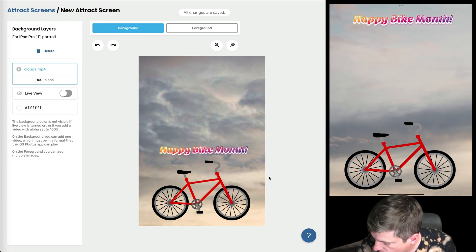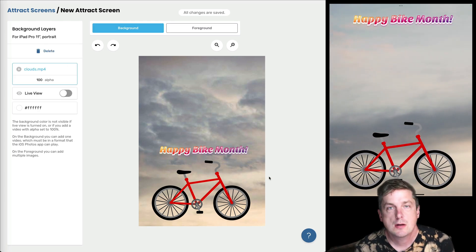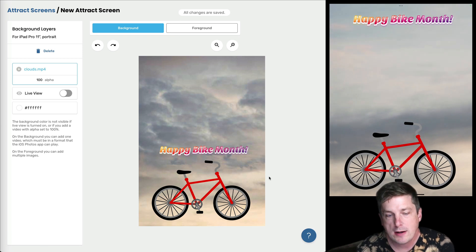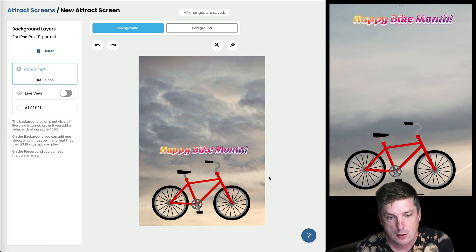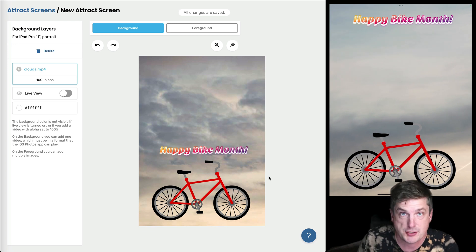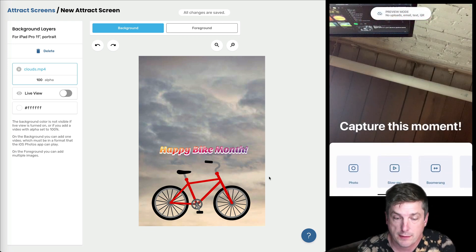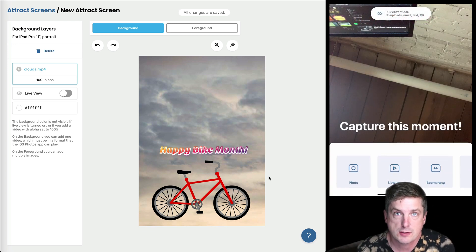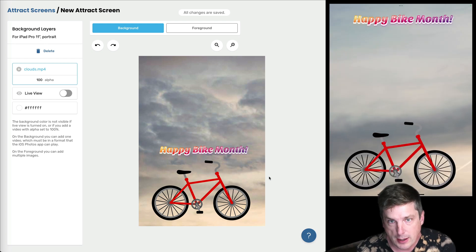Okay, so now one of the questions is when does the attract screen show and when does it go away? Well, the obvious one is if I touch the iPad screen then that attract screen is gonna go away. We'll just wait for it to come back here.